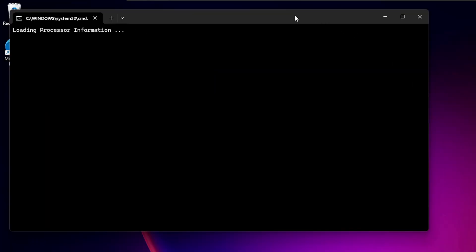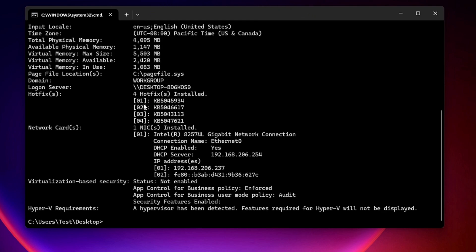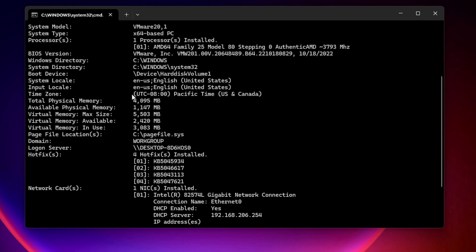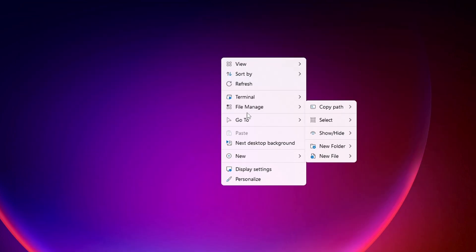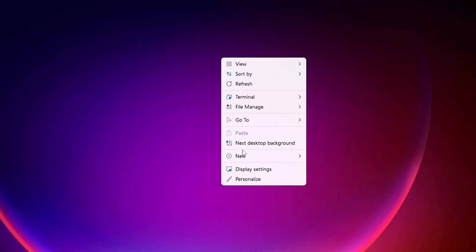You also get a Run option and a Settings section where you can access System Settings, About, System Information, Search, Windows Update, Windows Defender, Applications, Personalization, and Network Status. For example, clicking System Information will open Command Prompt, run the command automatically, and show all details about your computer.